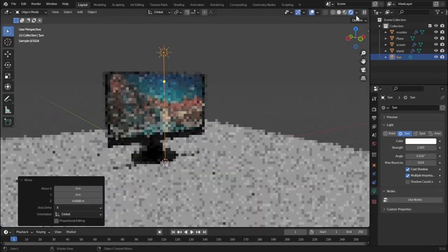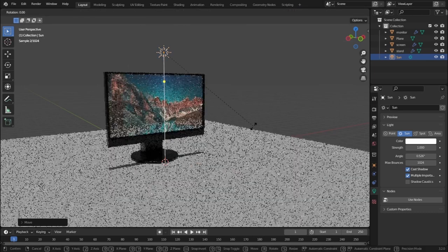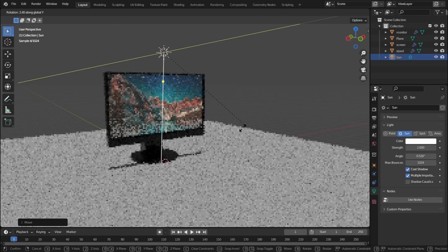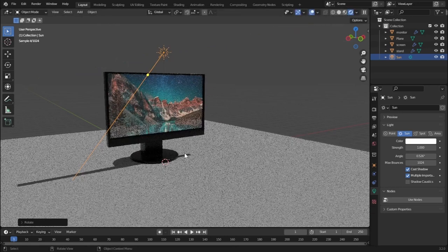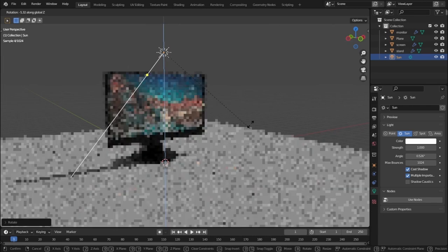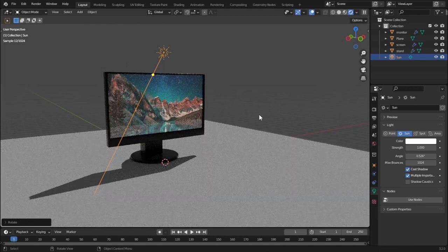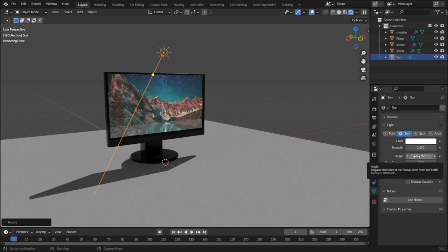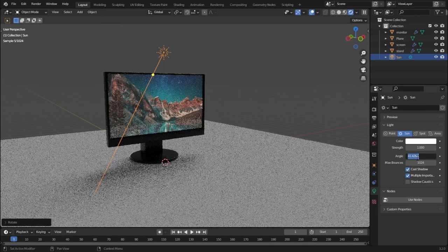This sun light is very similar to the real sun. Press R and Y to rotate on the Y axis — you can see the shadow of our monitor moving just like in real life. Also press R and Z to rotate on the Z axis. The shadow is looking pretty good. To make the shadow softer, increase the angle value — I'll set it to 35.